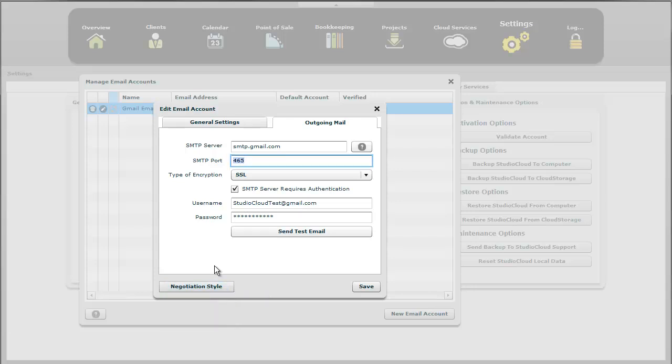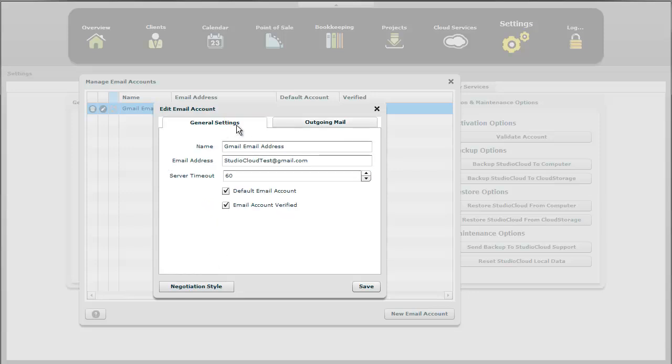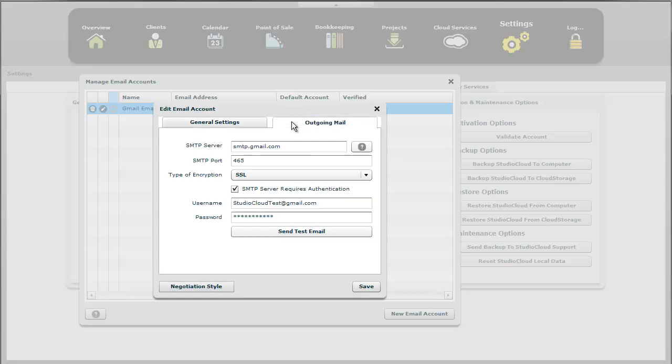That pretty much covers everything we do with regards to setting up your email address. It's fairly easy if you have the right settings. If not, it can become a little bit more complicated and oftentimes it takes a while.